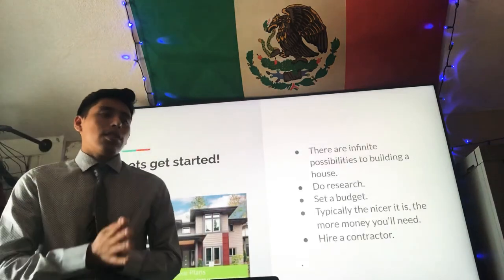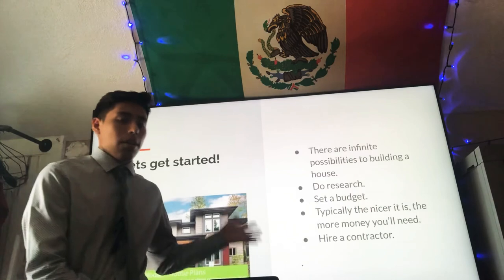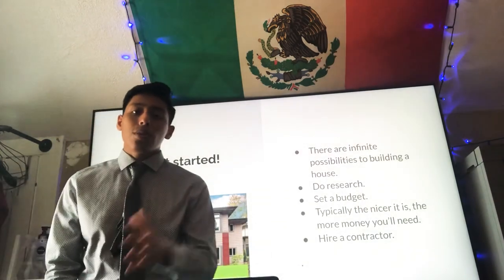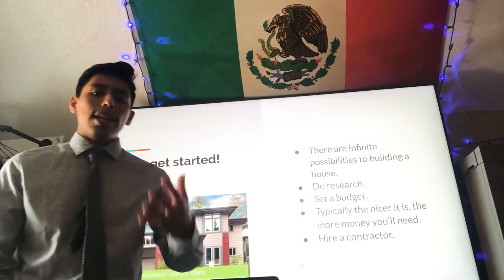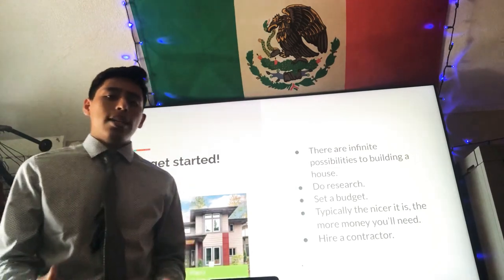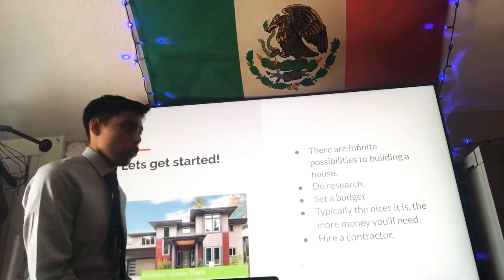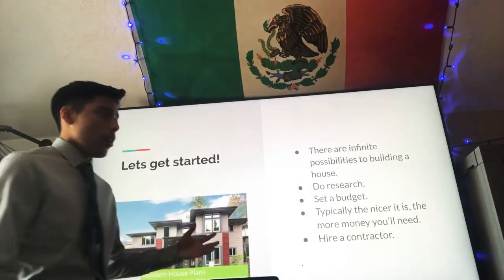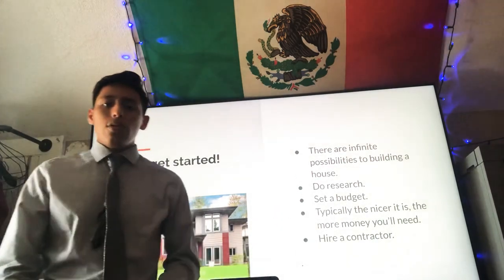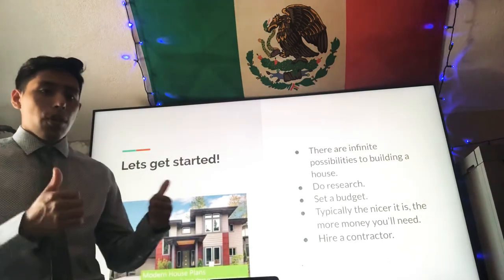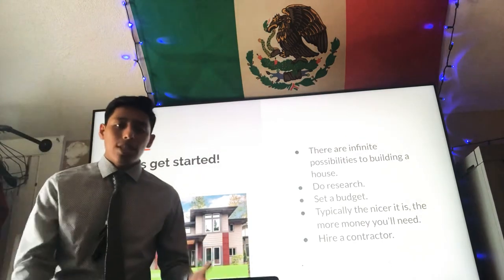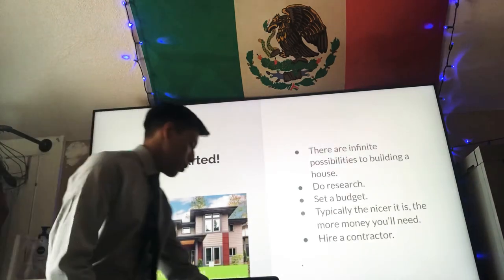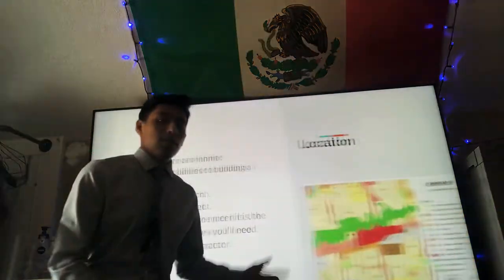What you have to do first is you need to hire a contractor. The contractor is going to work with you to possibly give you ideas or incorporate your ideas into the floor plans to make your dream house. Once you've worked with your contractor and you know what you want, you're going to have to ask the city for permission, and what the city is going to tell you is where it's going to be built. That brings us to my next slide.